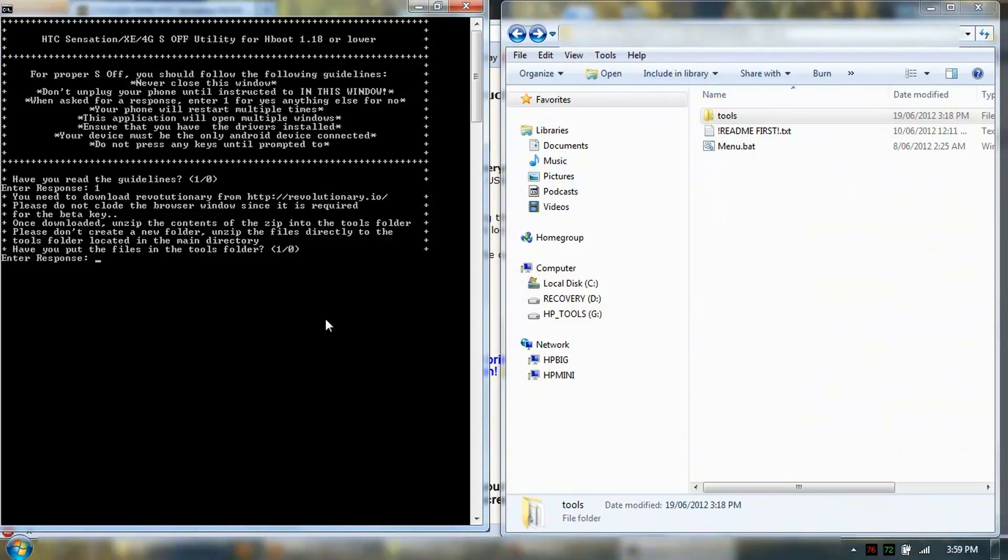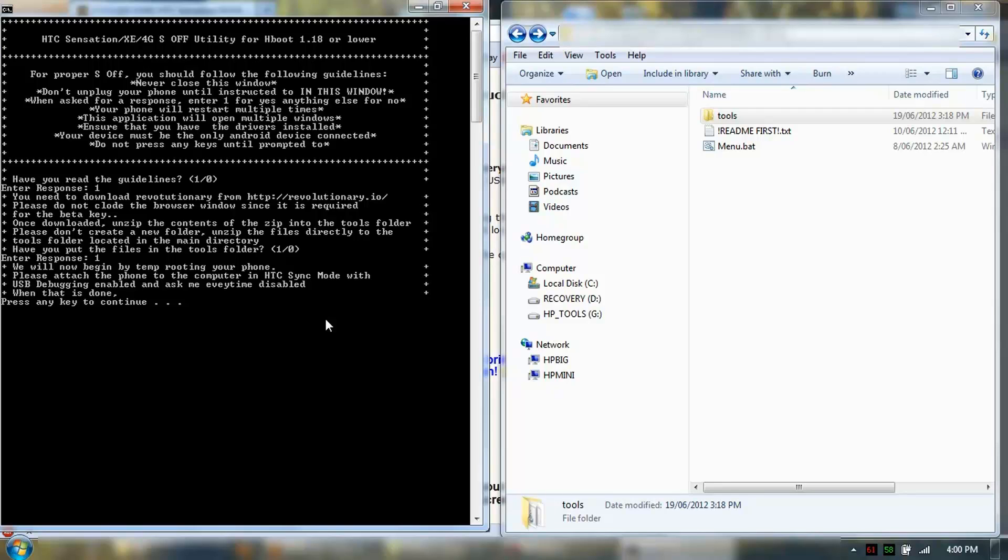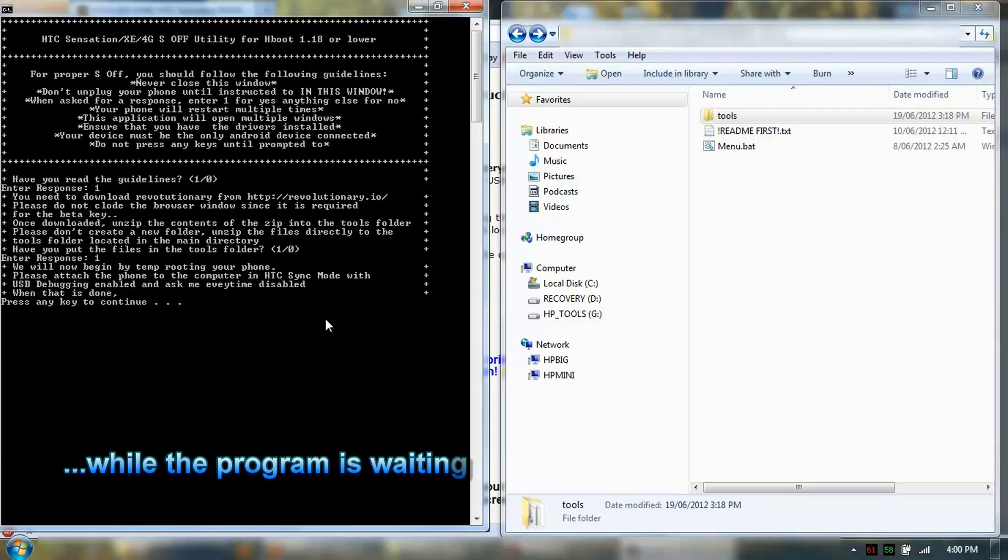Have you put the files into the tools folder? So it's going to temp root. Please attach the phone to the computer in HTC sync mode, which I have. USB debugging, which I have. That is done.